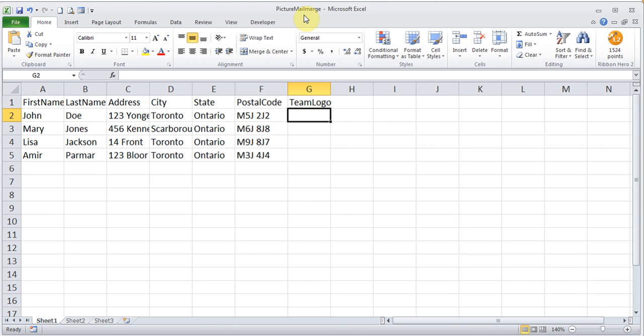Say you had agents and you had a certain logo for those agents. Agents will have a certain logo, managers will have a different logo, or say you had certain signatures.